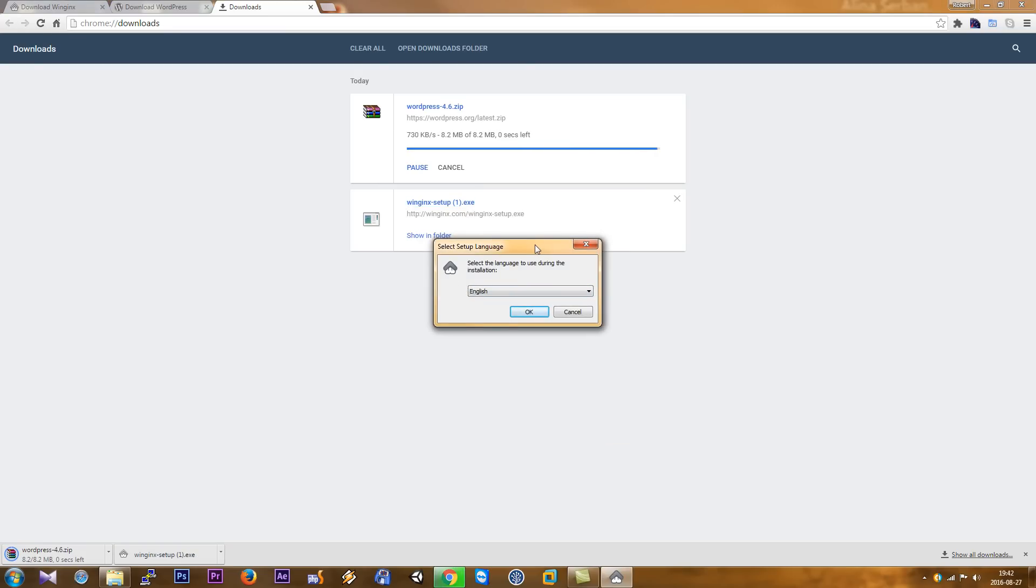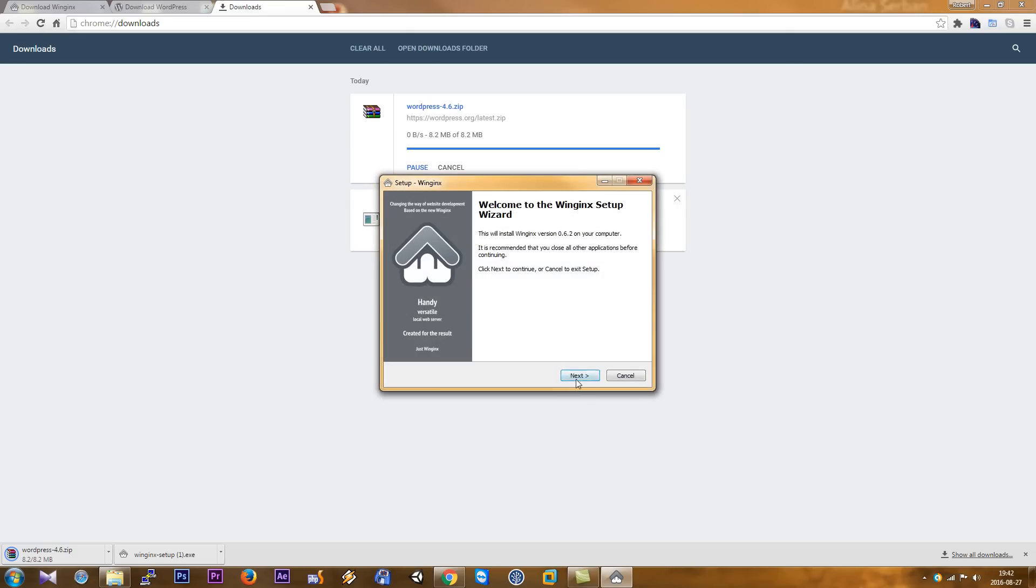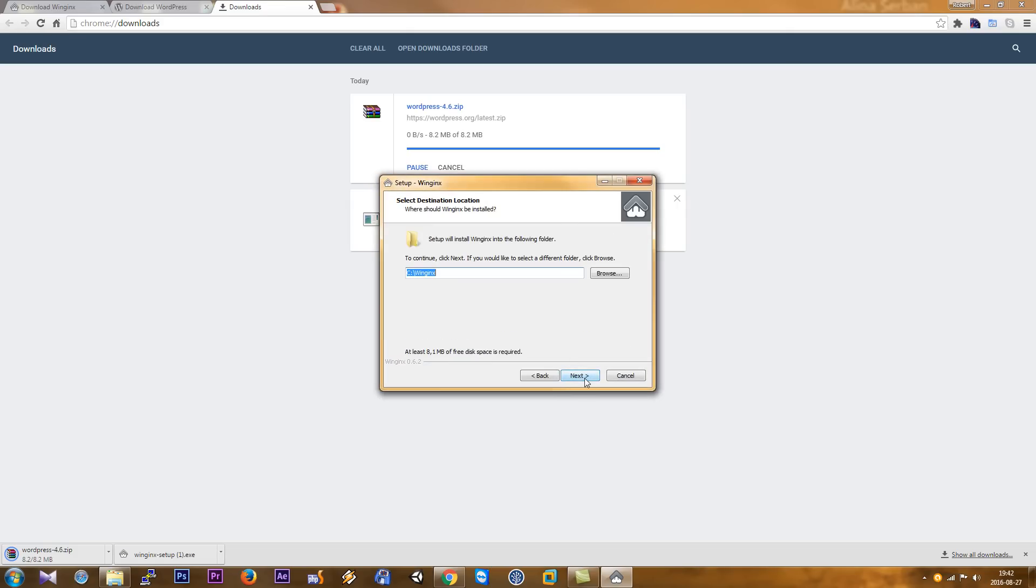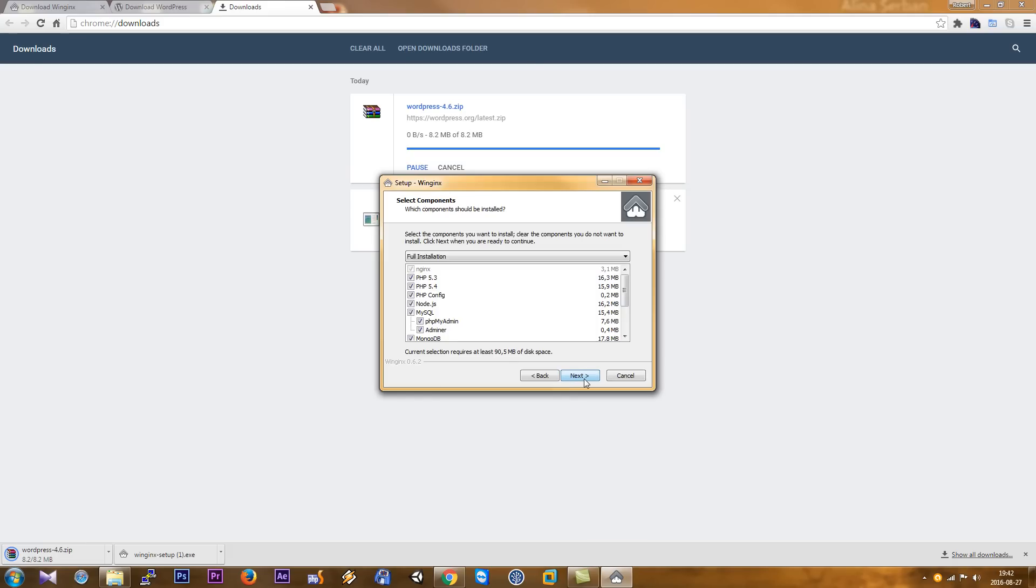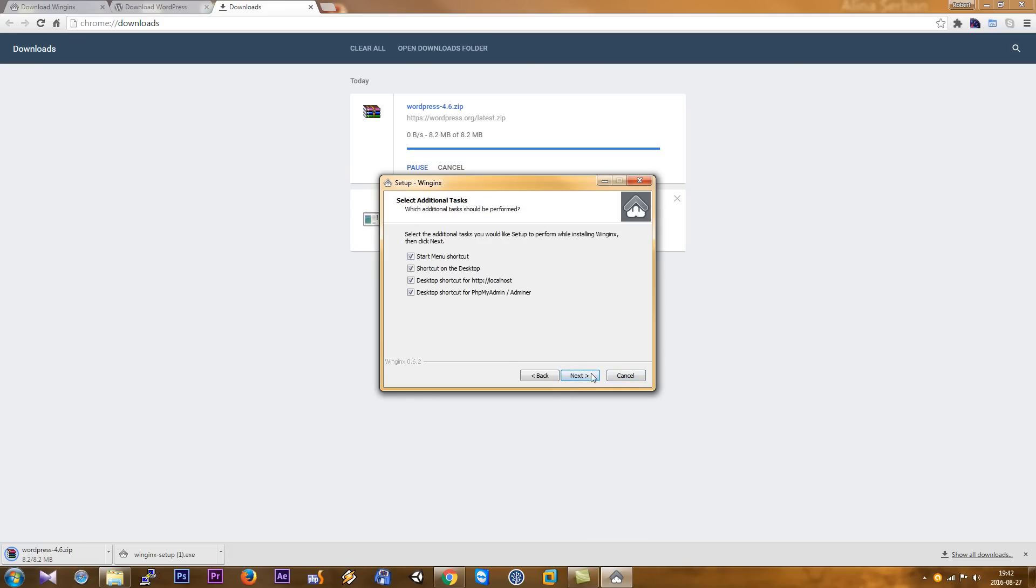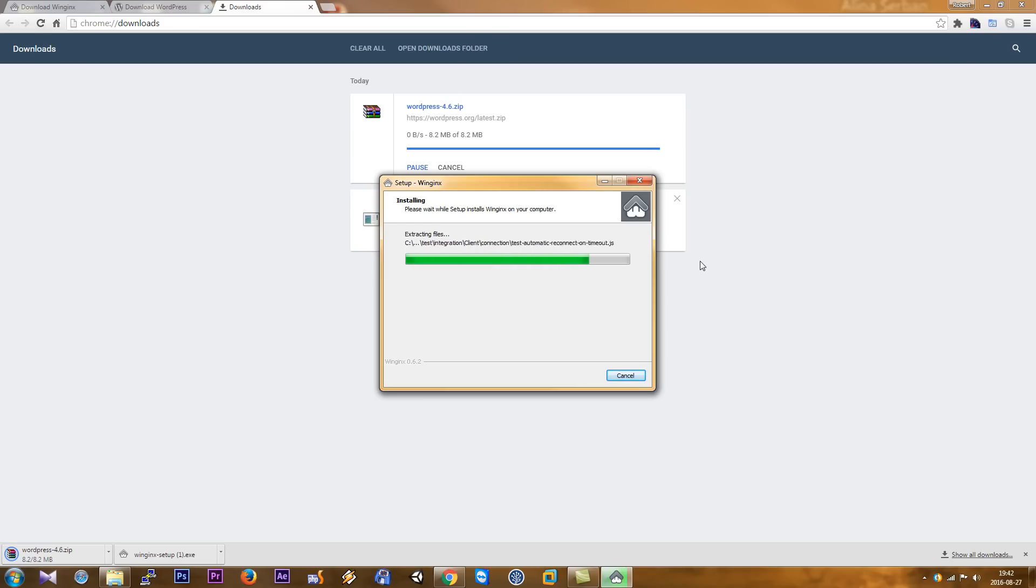So here we go. We select English, click the button next, accept the agreement, next, next. We choose everything here, next, next, next, and install. Okay, that's finished.